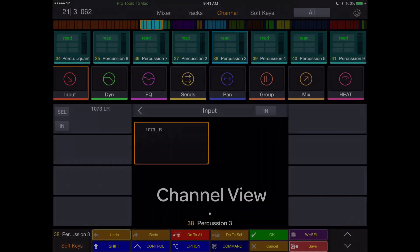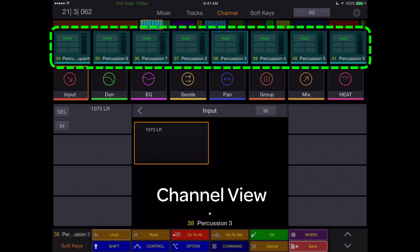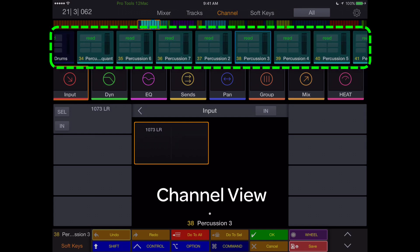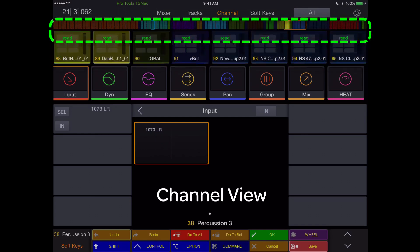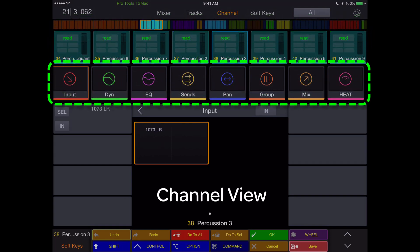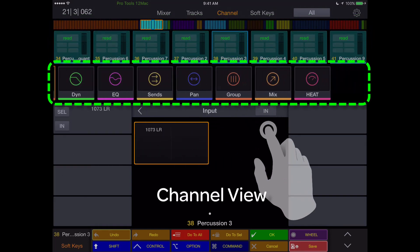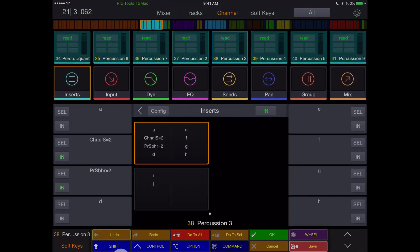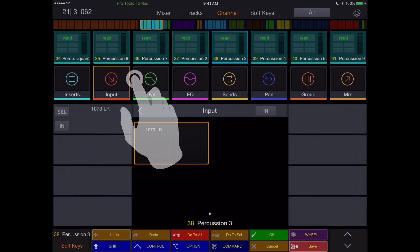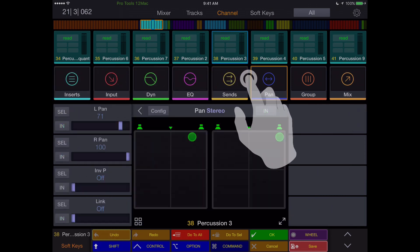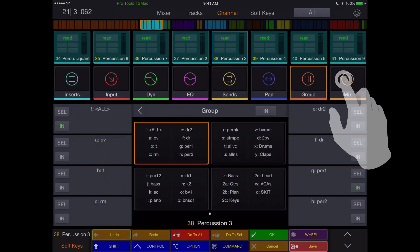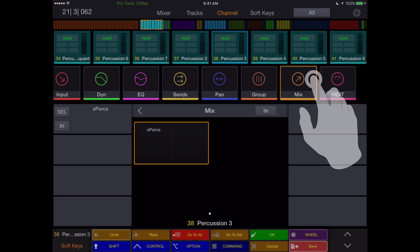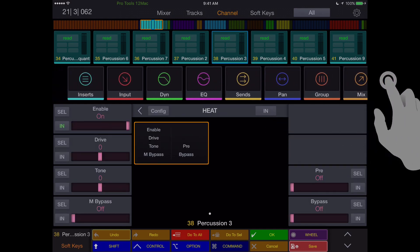The channel view is where things really get interesting. You have the track scroller with 8 tracks displayed across the screen, as well as the universe bar for navigation. Below these tracks is the parameter scroller with direct access to every detail of the selected channel. Inserts, input, dynamics, EQ, sends, panning, groups, mix, or output of the channel, and heat can all be displayed and adjusted in this view.